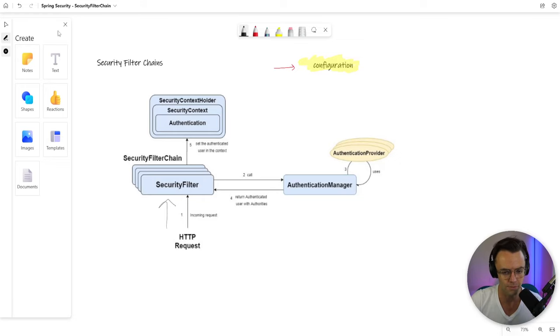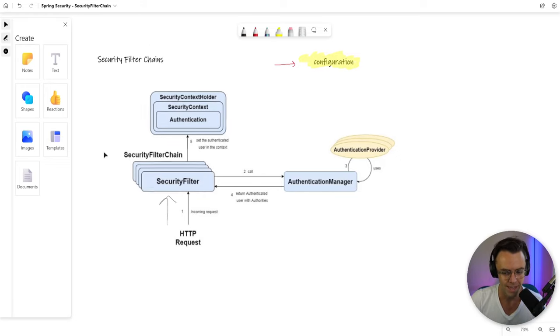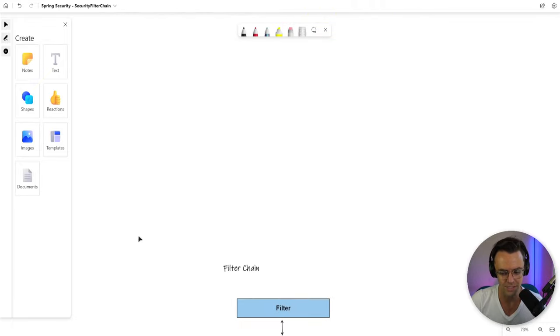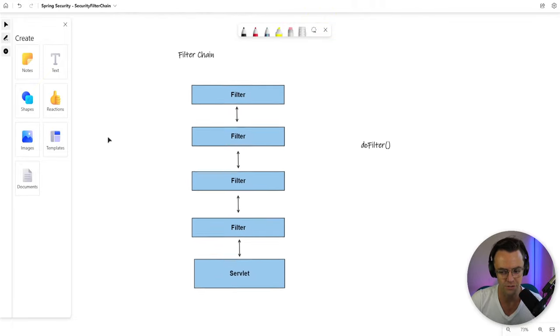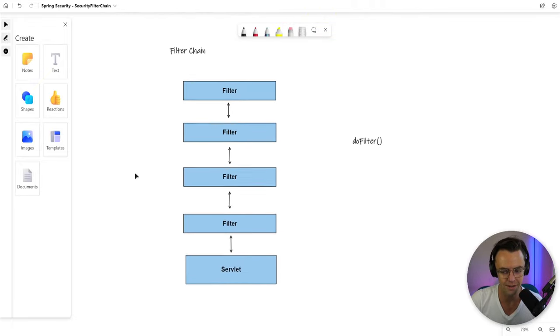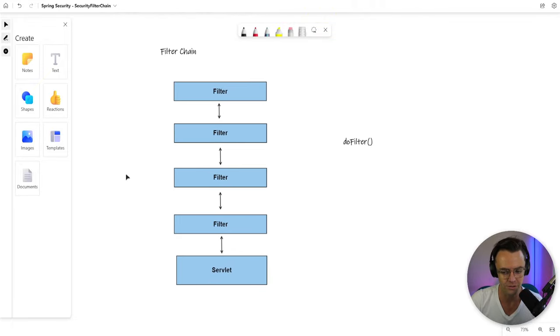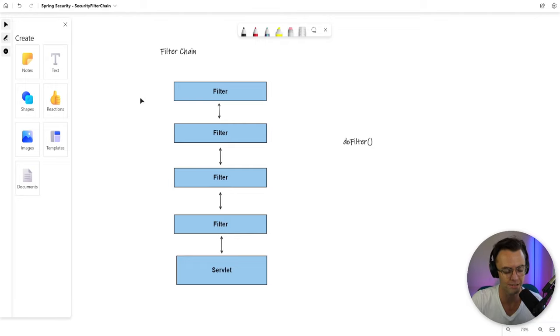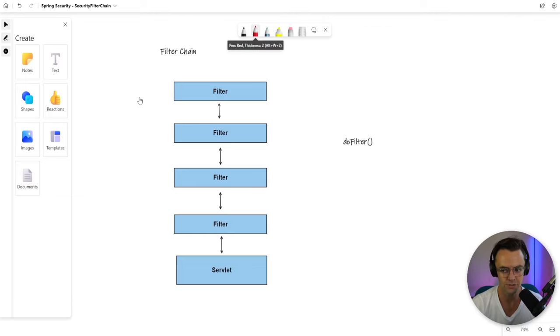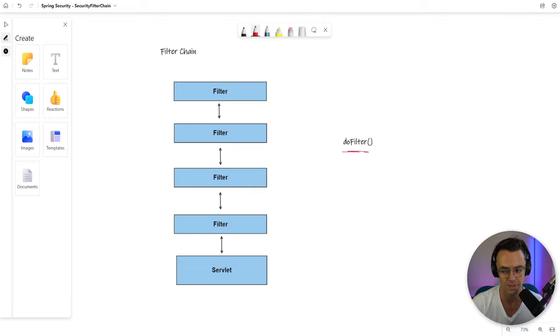And they are just kind of the way that they sound. They are just a chain of filters that you use to do or perform certain actions on your Spring Security. And just to kind of foreshadow in the future what we are going to be talking about.